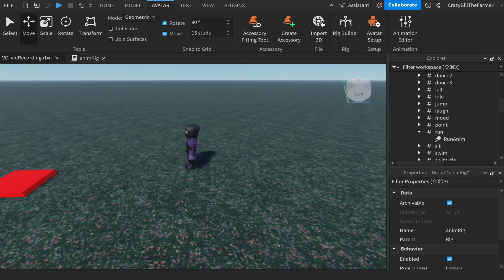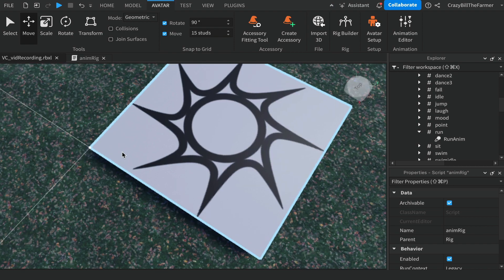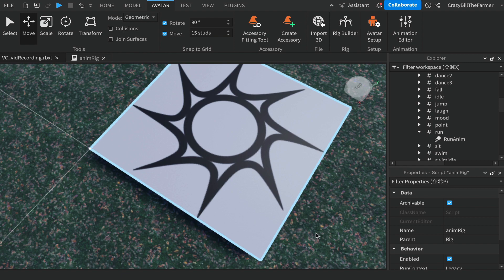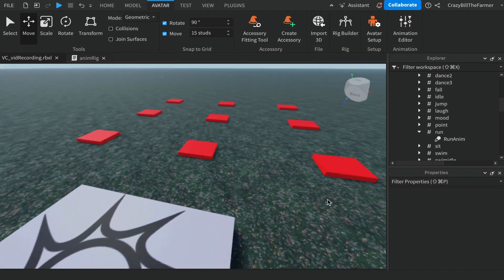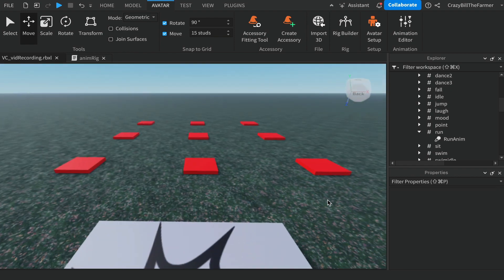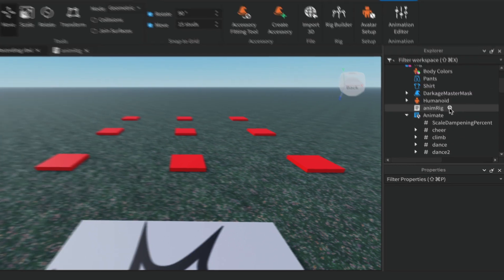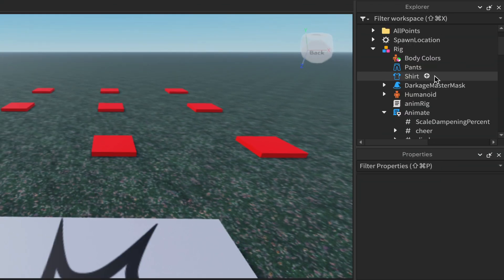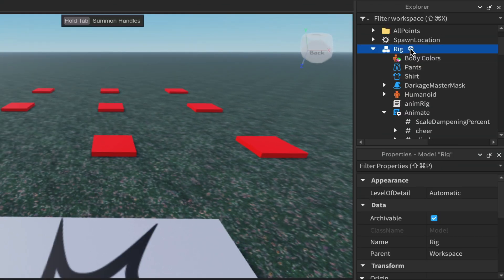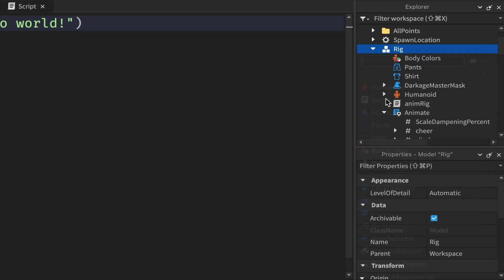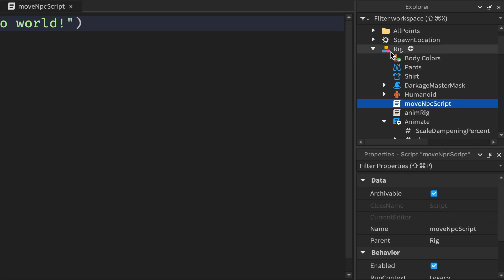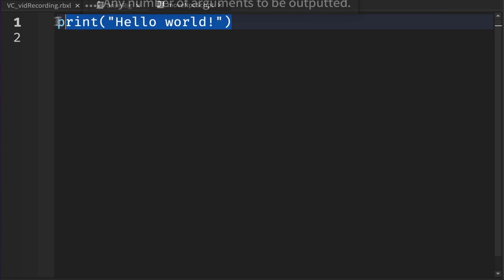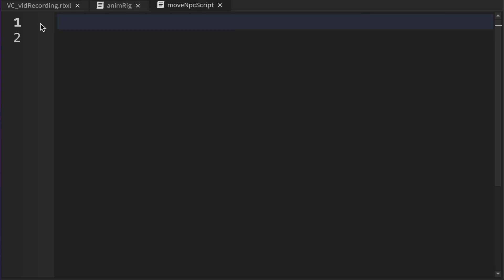The next thing that we want to do now is to get this character and get them to run onto a random point. There's a couple of steps to do that. Inside of the rig again, we'll add another script and we'll call this moveNPC script. Get rid of the hello world.